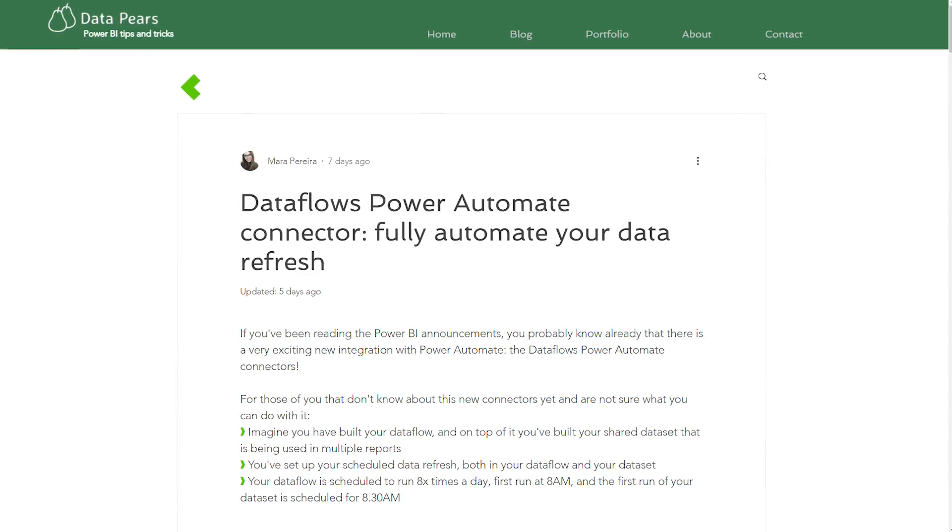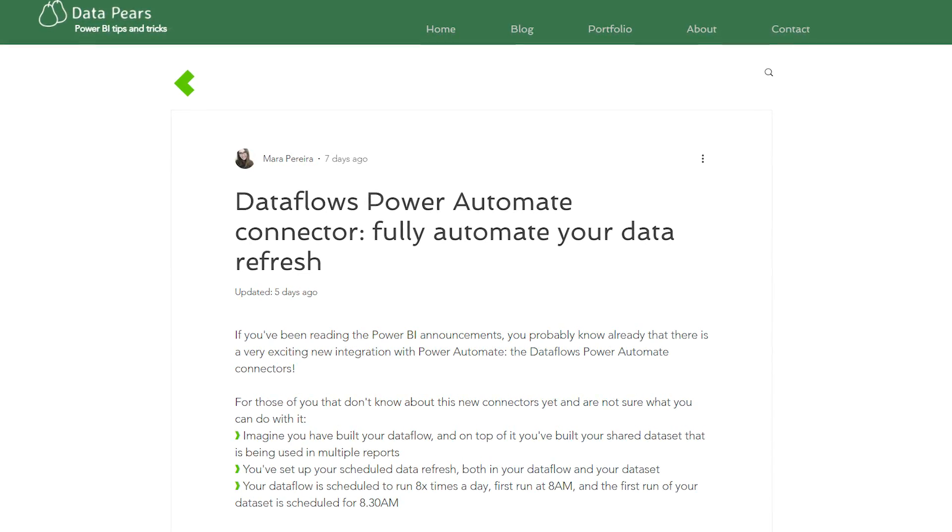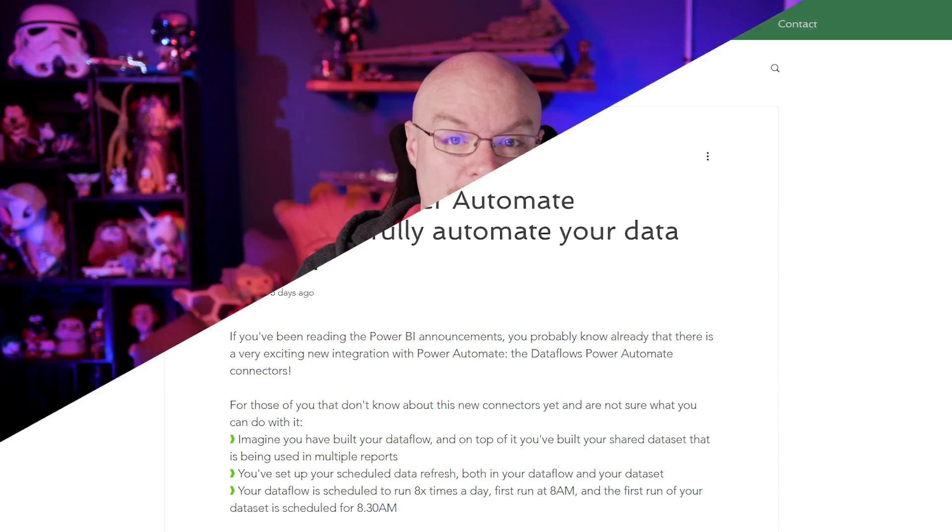Mara over at datapayers.com has got a blog post looking at how do you solve the problem of: once my data flow is refreshed, how do I kick off an actual Power BI dataset that's referencing that data flow? And the answer is Power Automate. She walks through how to actually utilize Power Automate to accomplish this task, using the data flow connector as well as the Power BI dataset connectors to enable those refreshes and to trigger when one of them is complete.